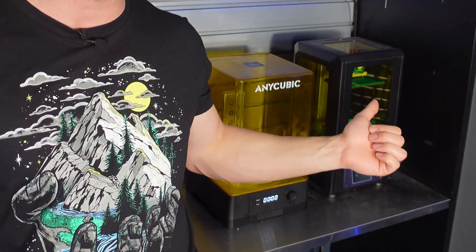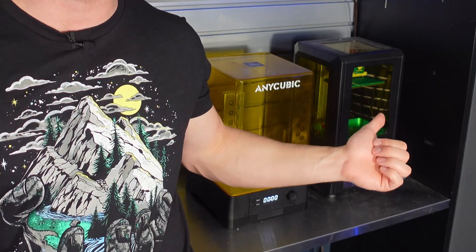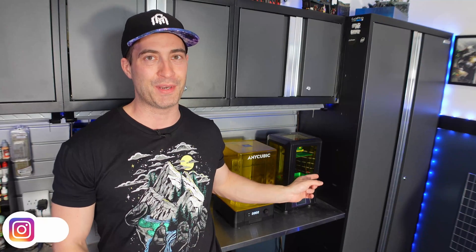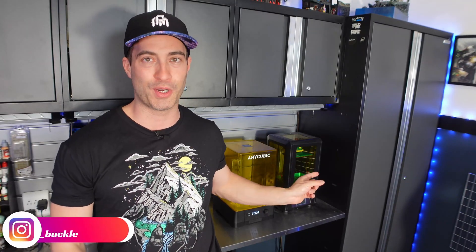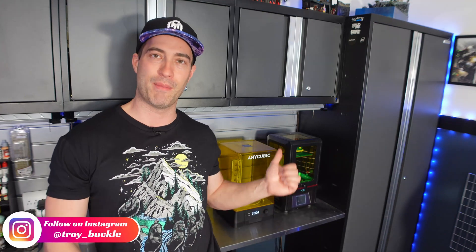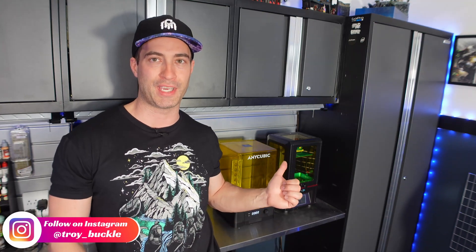Right behind me here is the OG Anycubic Photon. This is my first resin printer and it's been a workhorse for me, I love this thing, and my wash and cure machine. So I'm thinking that this is going to be the perfect home for the Mono 2. Now let's get it in there now that we've got the printer all set up.